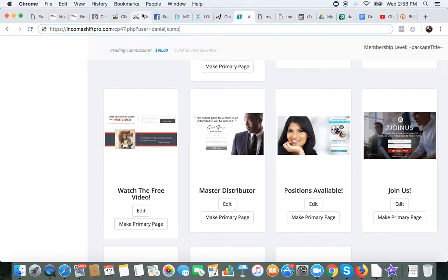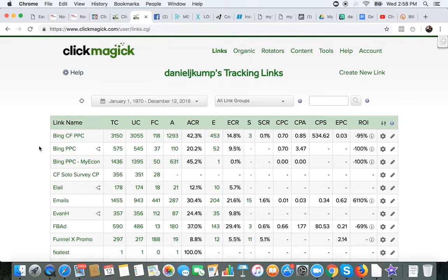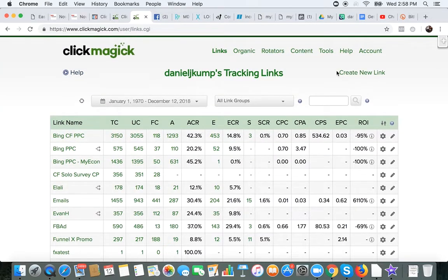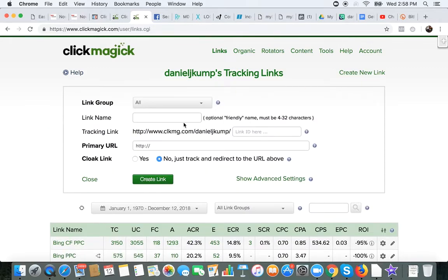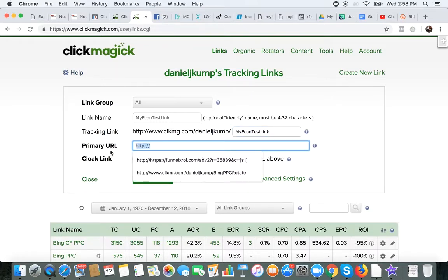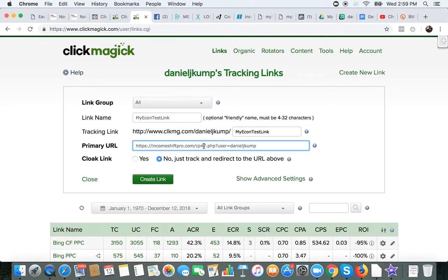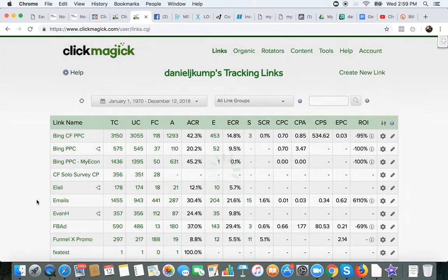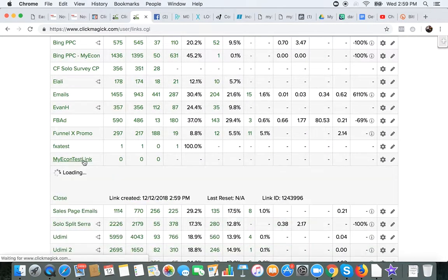So now we're going to go into ClickMagic and set up some split testing. This is the back office of ClickMagic. As you can see, I split test a lot of different things — I run traffic to a lot of different things and I like to track my information; it's a very smart thing to do. To set this up, you're just going to go here, hit 'create new link.' You can name this ultimately whatever you want — I'm just going to put 'MyEcon test link.' Come down here, same thing: 'MyEcon test link.' For the primary URL, this is the capture page link that we just right-clicked to get. You can see right there: capture page 47. Don't need to change anything else. So link name, tracking link name, then paste your capture page just as you got it from IncomeShift Pro. We're just going to hit 'create link.'